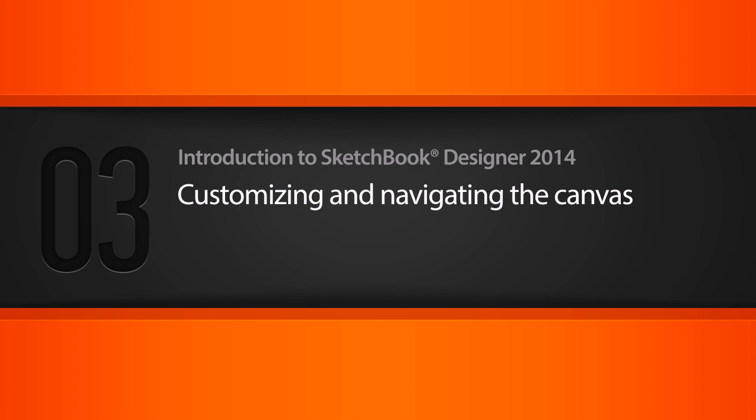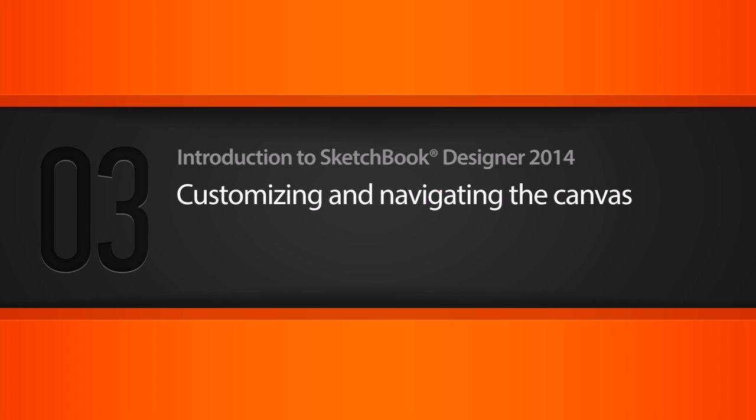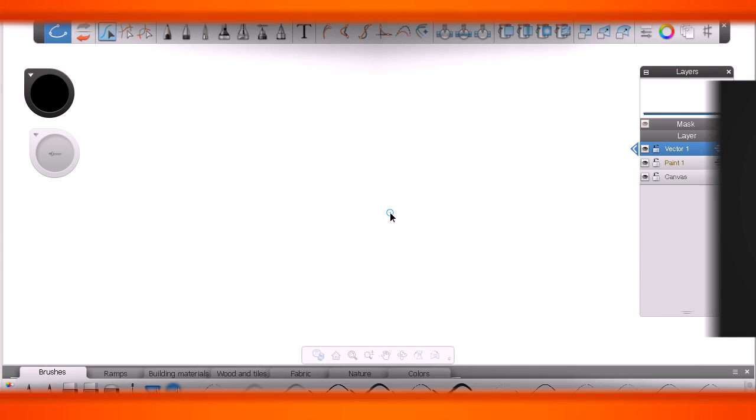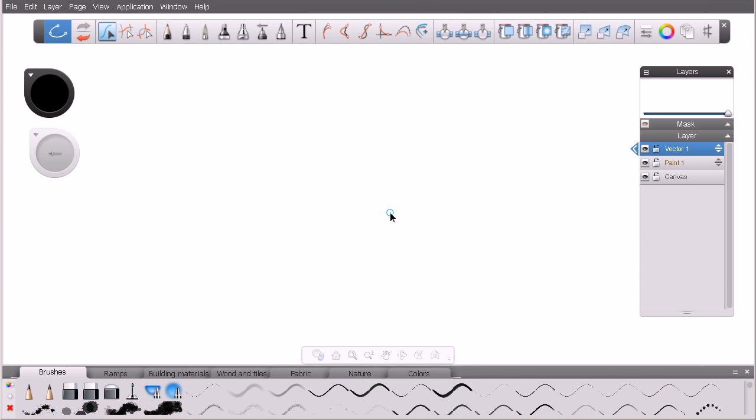Picking up exactly where we left off in the previous lesson, just working with an empty document right now. So the first thing I want to talk to you about is how we can begin to customize our Sketchbook Designer Canvas.